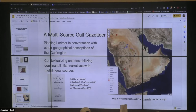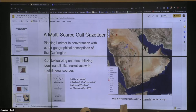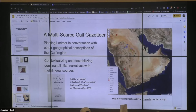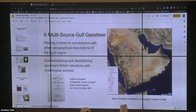One of our visions for this project is to create a multi-source Gulf gazetteer where a user might be able to click on a location and see where it's mentioned and in what terms it's mentioned in multiple texts in multiple languages. This is a map of places mentioned in an Arabic text that we've worked on from 1869 — an Ottoman-era, Arabic-writing scholar describing the Arabian Peninsula and Iraq in very detailed geographic terms. Once we're able to put the data generated from this text in comparison with what we get from the Lorimer gazetteer, it's a way that we can contextualize and destabilize the dominant British narratives from the Lorimer project.